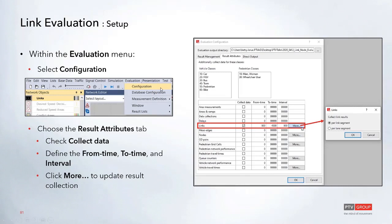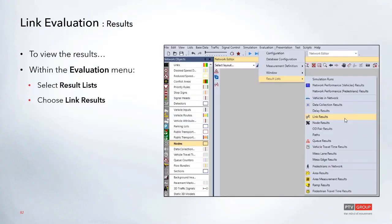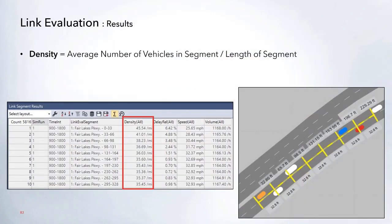If you click the More option, you can change how results are collected — for example, collecting per lane rather than for the link as a whole. To view the results, go to Evaluation > Result List and select Link Results. This opens up a link table with the different results for the links.